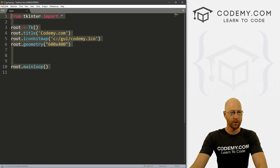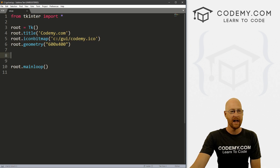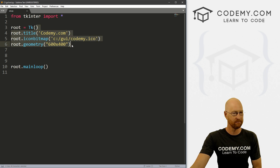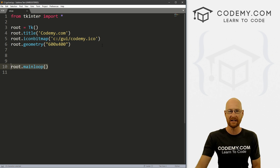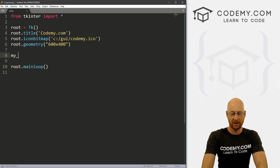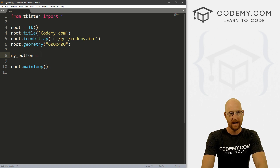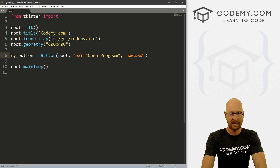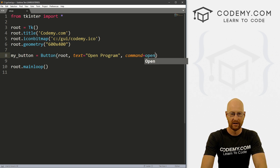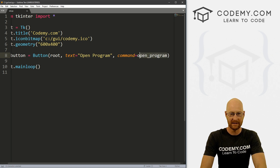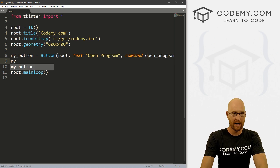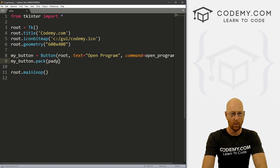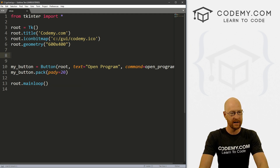Let's go ahead and close this. I've got a program I'm calling ext.py for external. We've got our basic starter code — importing Tkinter, basic setup stuff, 600 by 400, and our main loop. I'm using the Sublime text editor and Git Bash terminal as always. Let's go ahead and create a button — call it my_button, it's a Button in root, text says 'open program,' command equals open_program. Then my_button.pack with a pady of 20 to push it down a little bit.